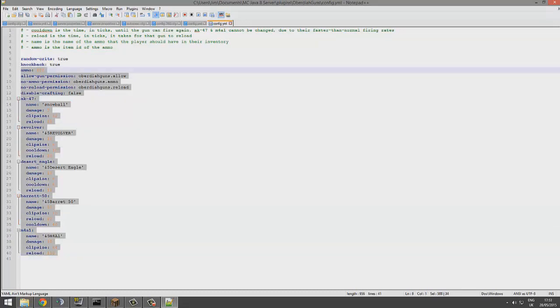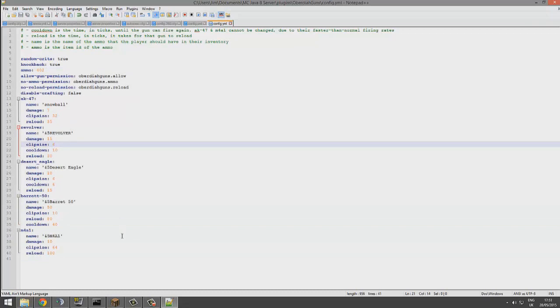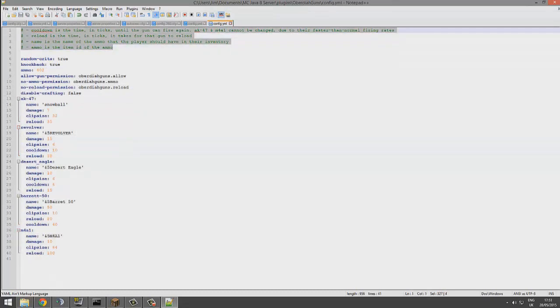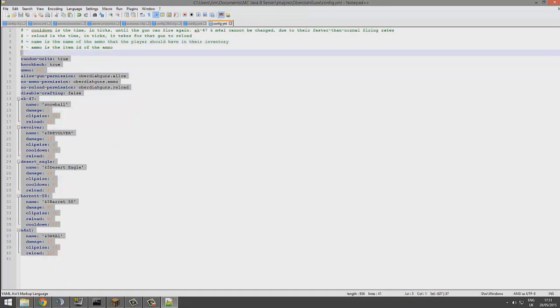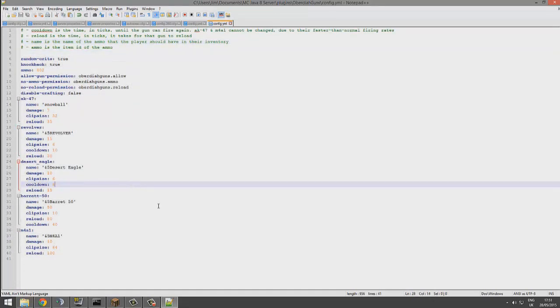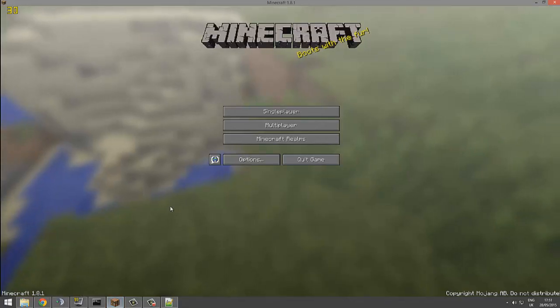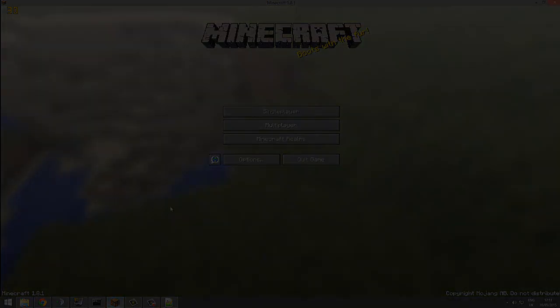But yeah, that's how you change everything in the config. If you need help just look at this, and if you need any more help with the plugin you can obviously contact the developer on Spigot. So yeah, that's the plugin. Subscribe, like, comment, and I'll see you next time.